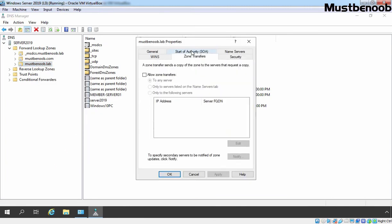Click on the Zone Transfers tab and select Allow Zone Transfers. By default, the To Any Server option is selected, which is not recommended. For this lab guide, I am going to change that option — Only to Servers Listed on the Name Servers Tab. By default, only the local server is listed under Name Servers.